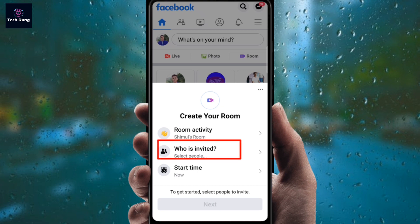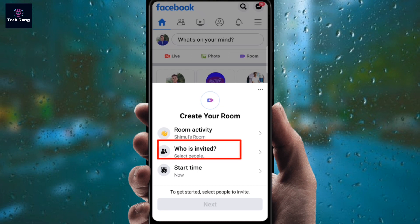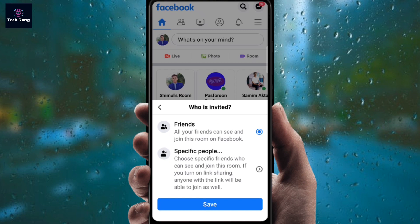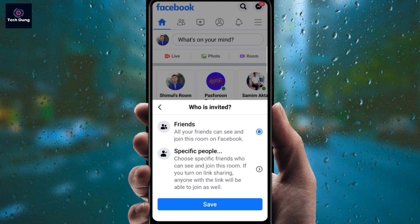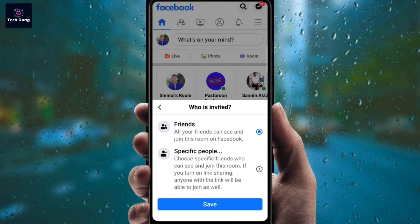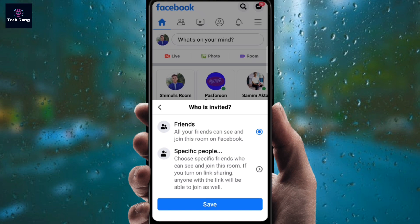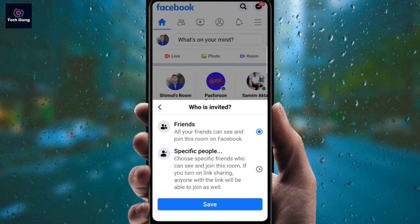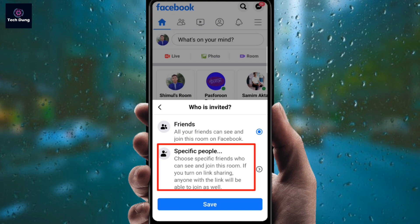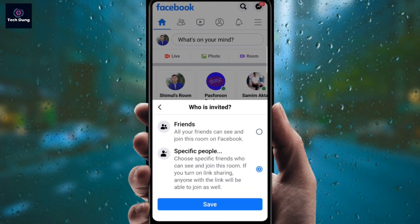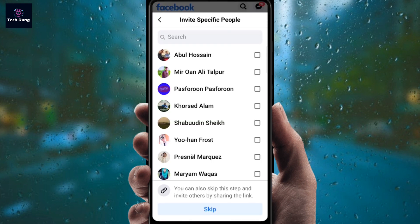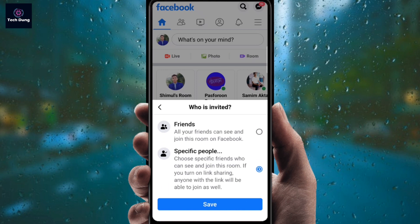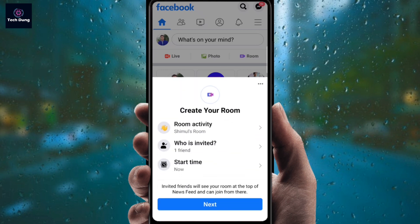Next is 'Who is Invited' — with whom do you want to share this room? You can share this room with your friends by selecting them. If you want to share with specific people instead, you can select specific people and share a link — this invite link will go to those people. Then click on save.